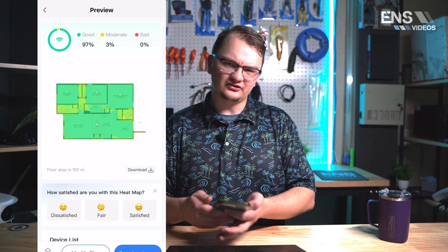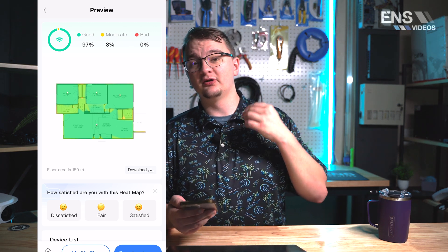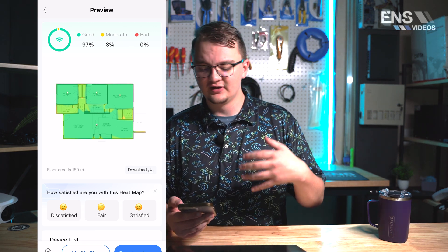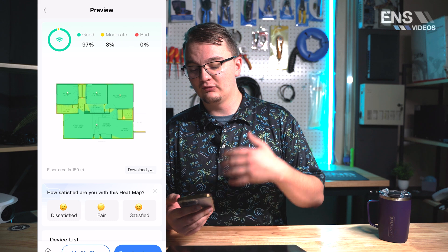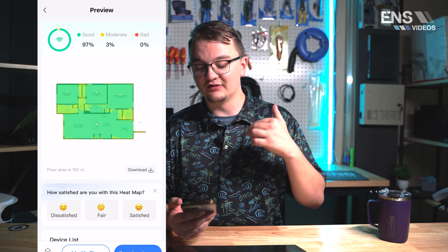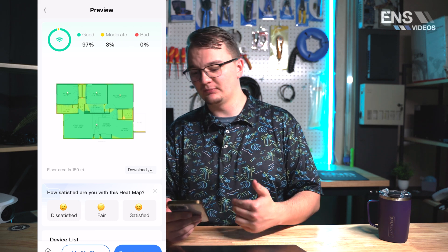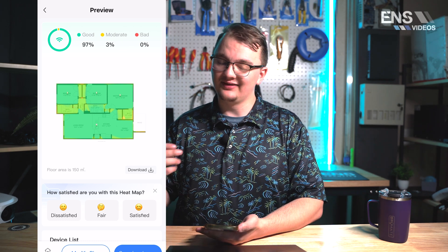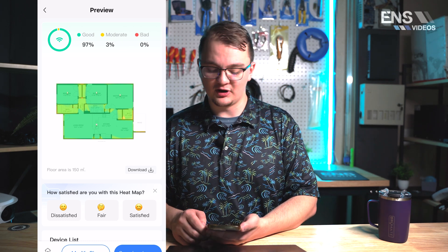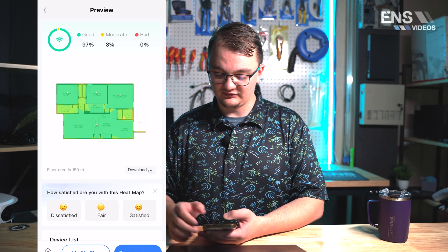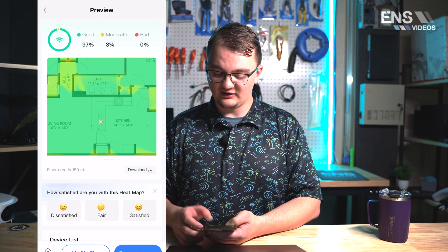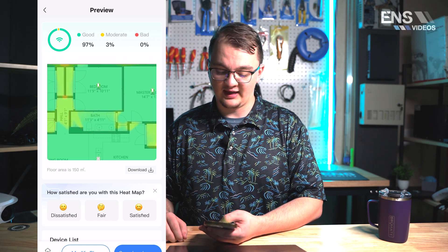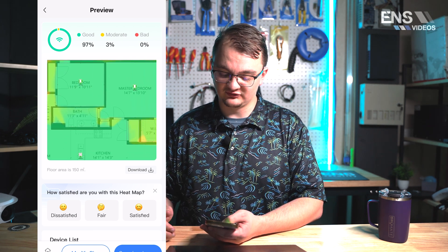And as you can see it's recommended us to put a total of four access points into this home for coverage of 97 percent that is good and 3 percent that is moderate. Now this is a very good layout, it's laid out four access points throughout this facility.